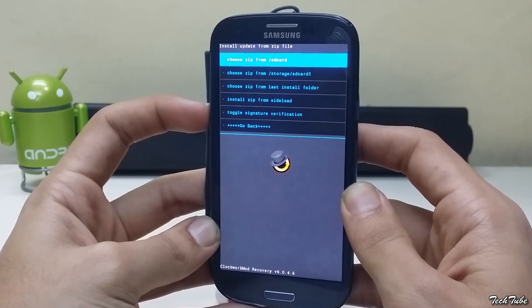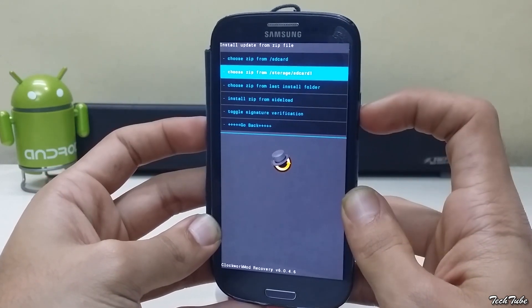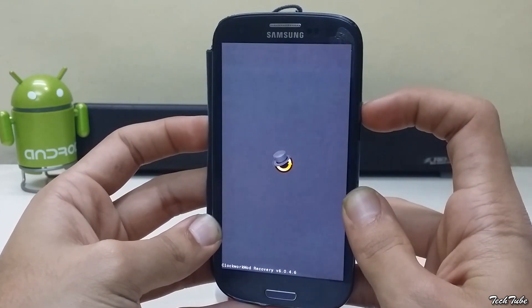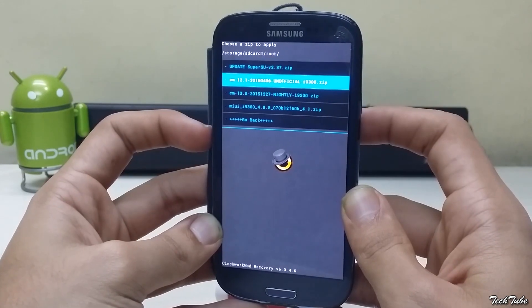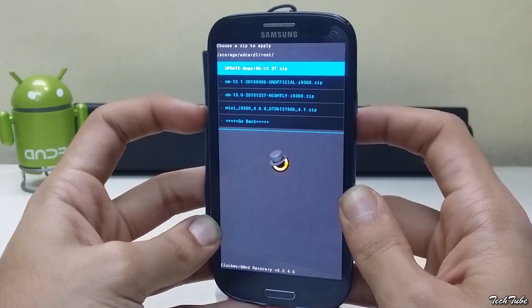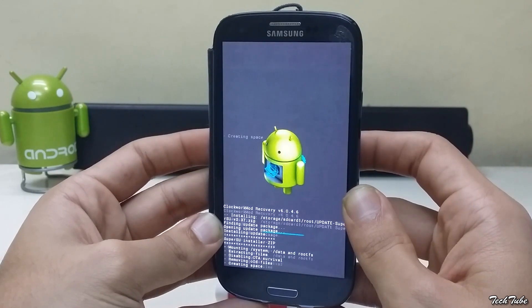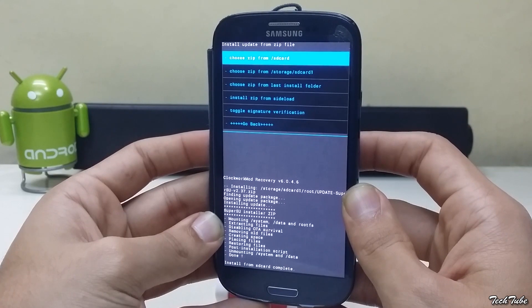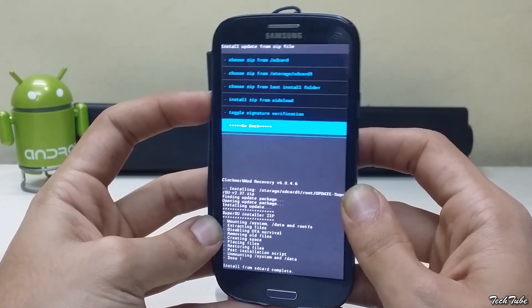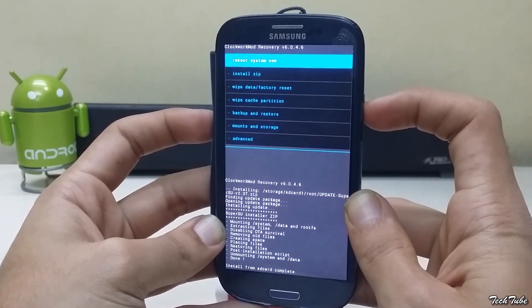Navigate to the folder where the SuperSU file was saved, install it, then reboot.